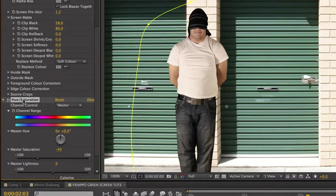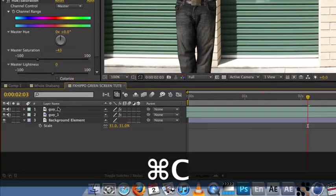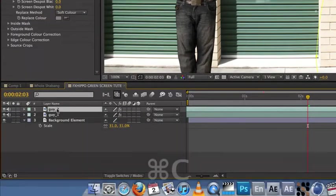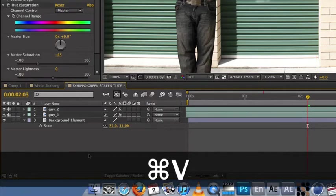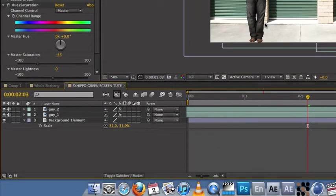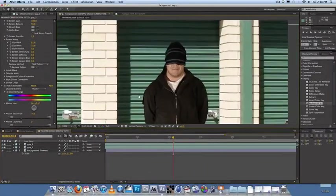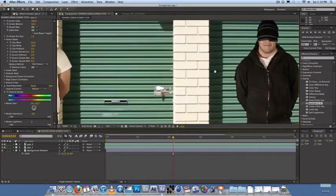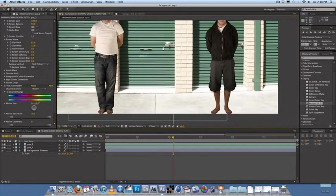Let's just bring down the master saturation. You'll see that he starts losing the orange and that looks pretty good. Then we just click on this effect, apple C, and then go down to guy two, apple V. So we've pasted, copy and pasted their effect. So that looks much better color wise, saturation wise.